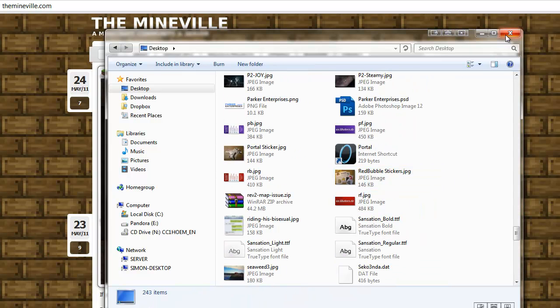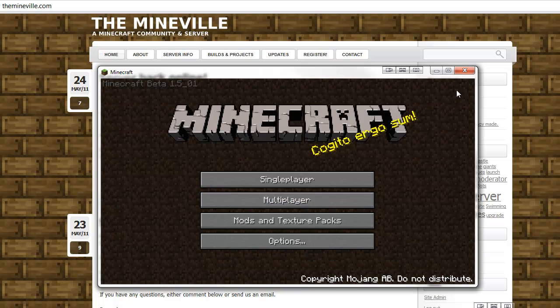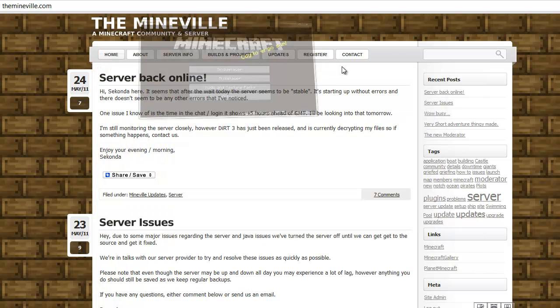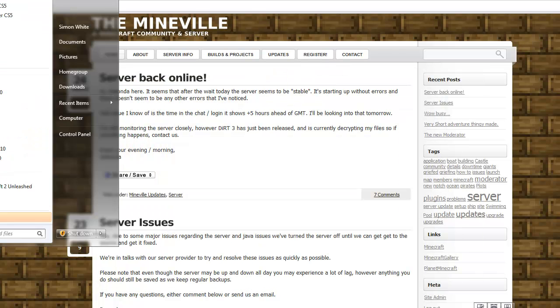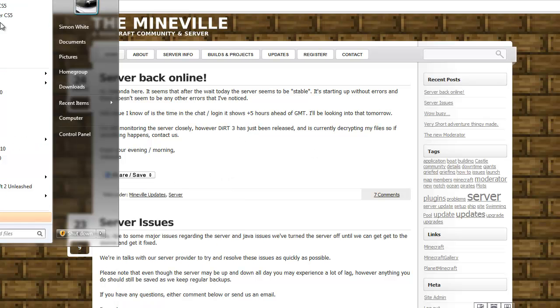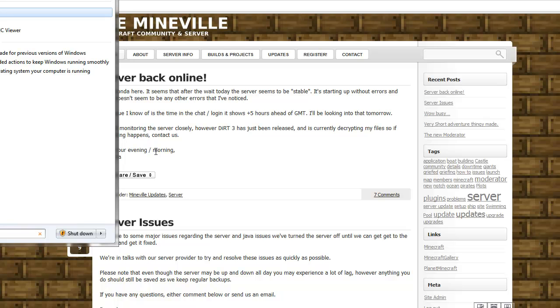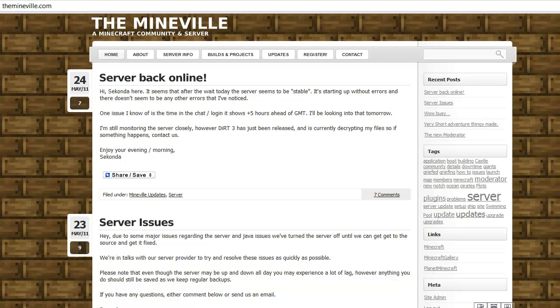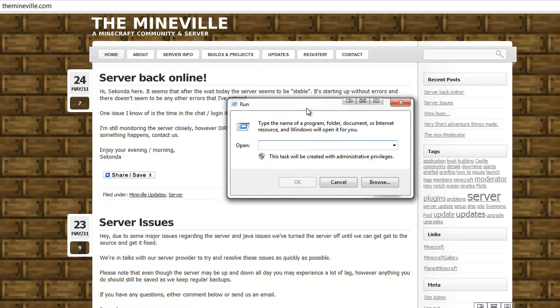Now the other way to do it without Minecraft, so we'll just get rid of this, is to if you press Start and then Run, yeah here it is. Okay, so what you do is you type in...